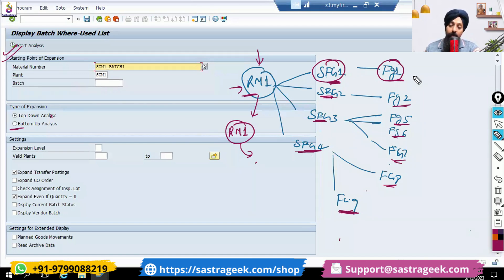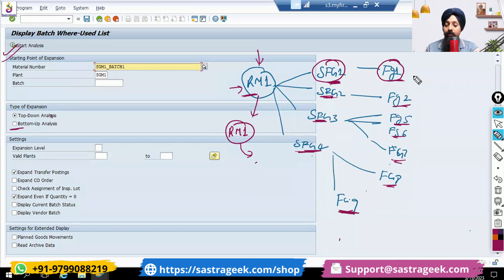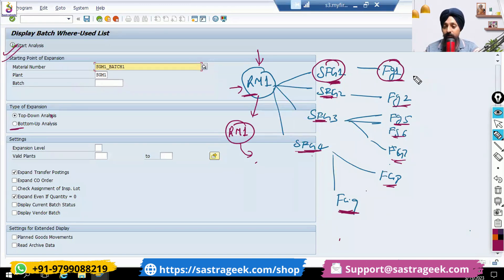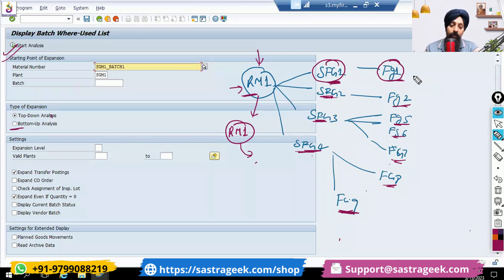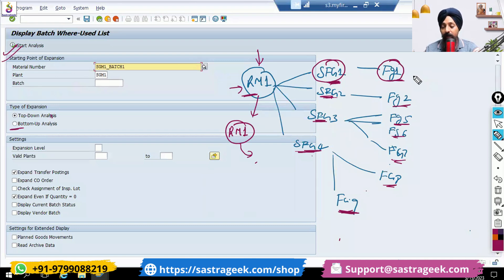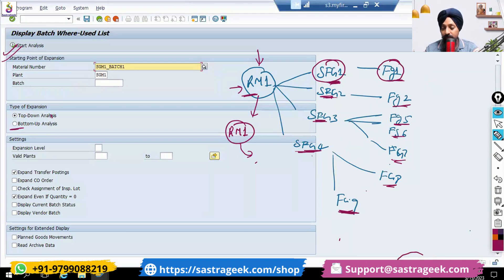if it has been dispatched to the distribution centers or if it has been dispatched to the customers. So that full traceability you would be able to get it from this report. This is called batch where-used report MB56.